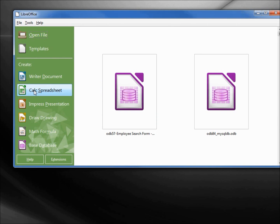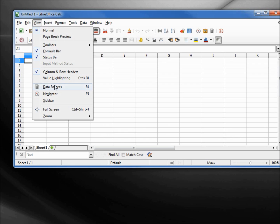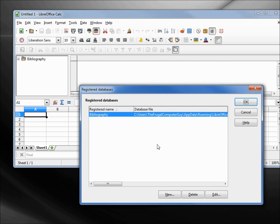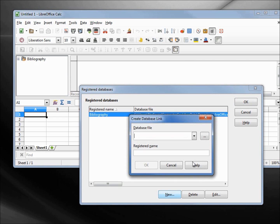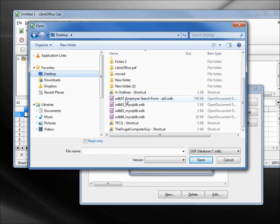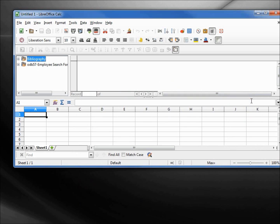I want to open up a Calc spreadsheet and I'm going up to View > Data Sources. In here I don't see anything registered except for the bibliography. I'm going to right-click and go to Register Databases. I want to add one, so I'll click New, then click the dot-dot-dot to open a dialog. From the desktop I want the file odb57 employee search form part 2. Clicking OK, now I see it in my registered databases. I'll click OK.